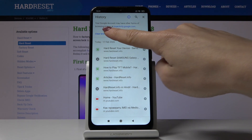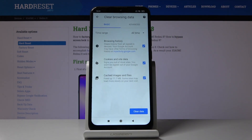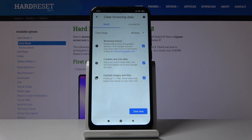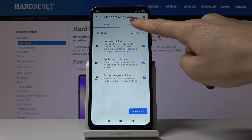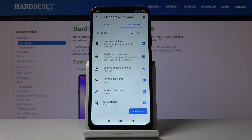Then click on clear browsing data and you have some basic and advanced options. In basic you will find browsing history, cookies and site data, and also cached images and files. And then under advanced you have some more like saved passwords, autofill data, and also site settings.